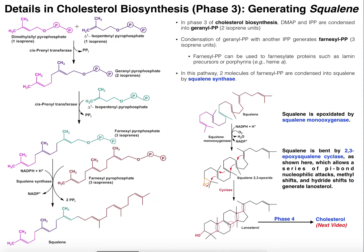Welcome back to lipid biosynthesis on Catalyst University. My name is Kevin Tokoff. Please make sure to like this video and subscribe to the channel for future videos and notifications.